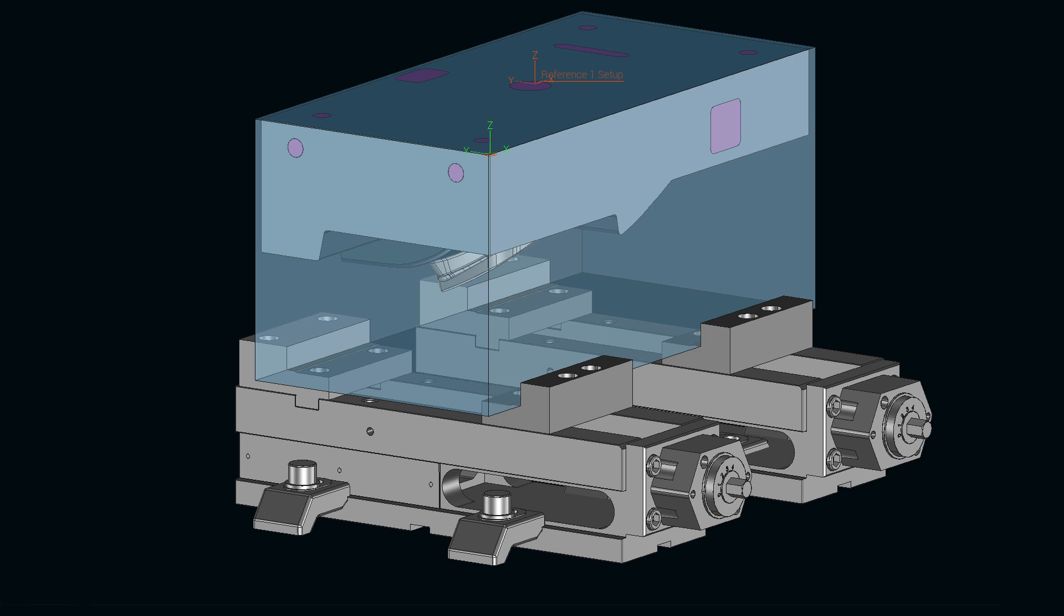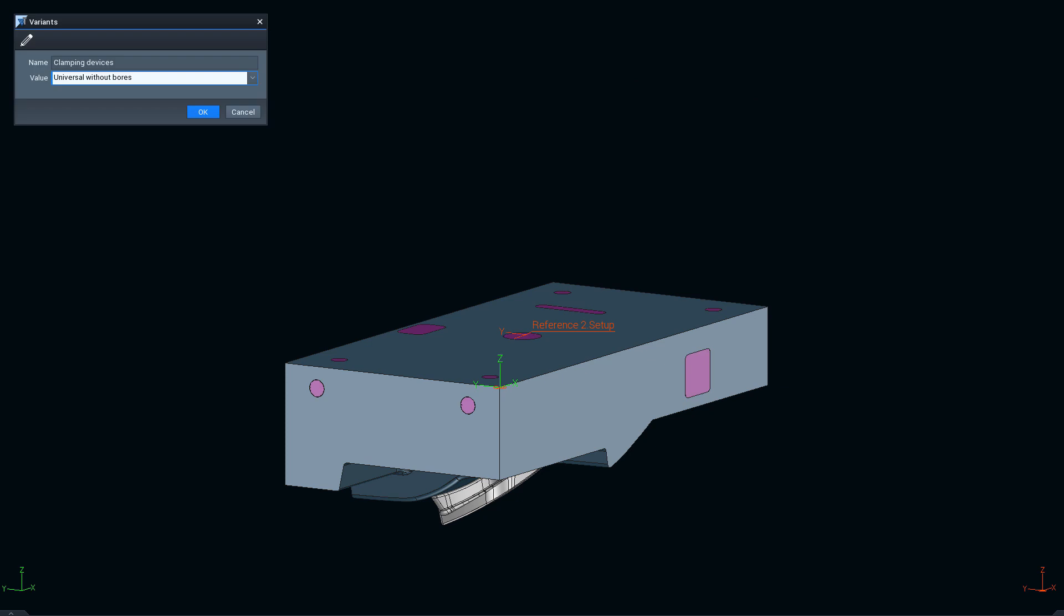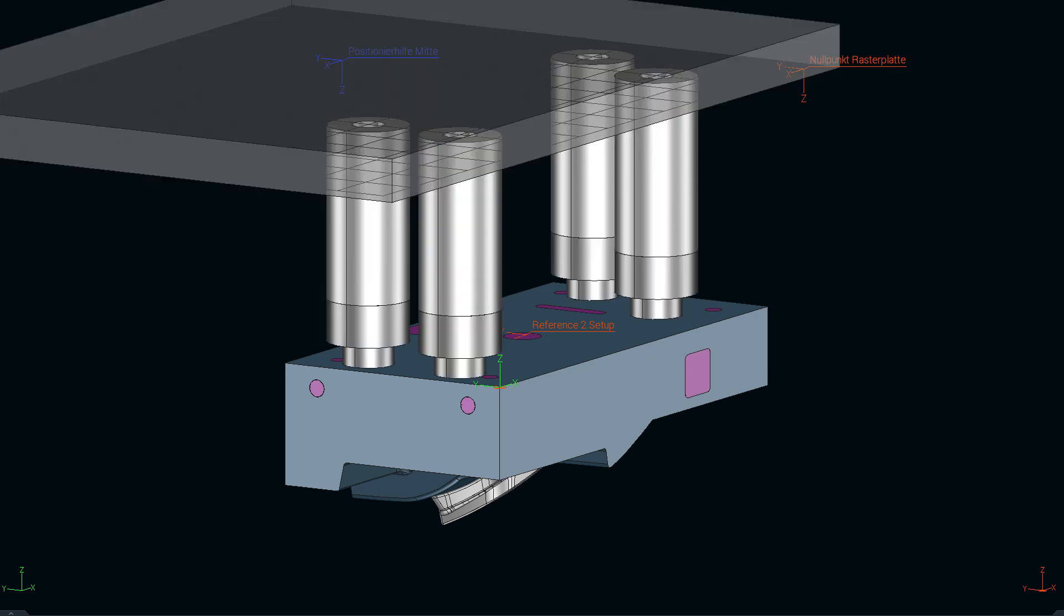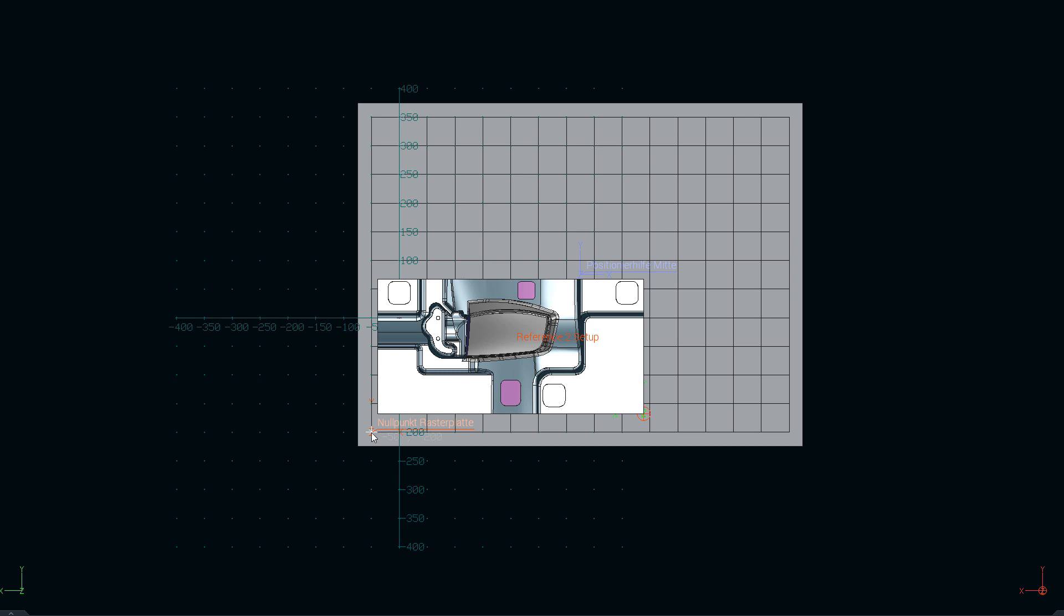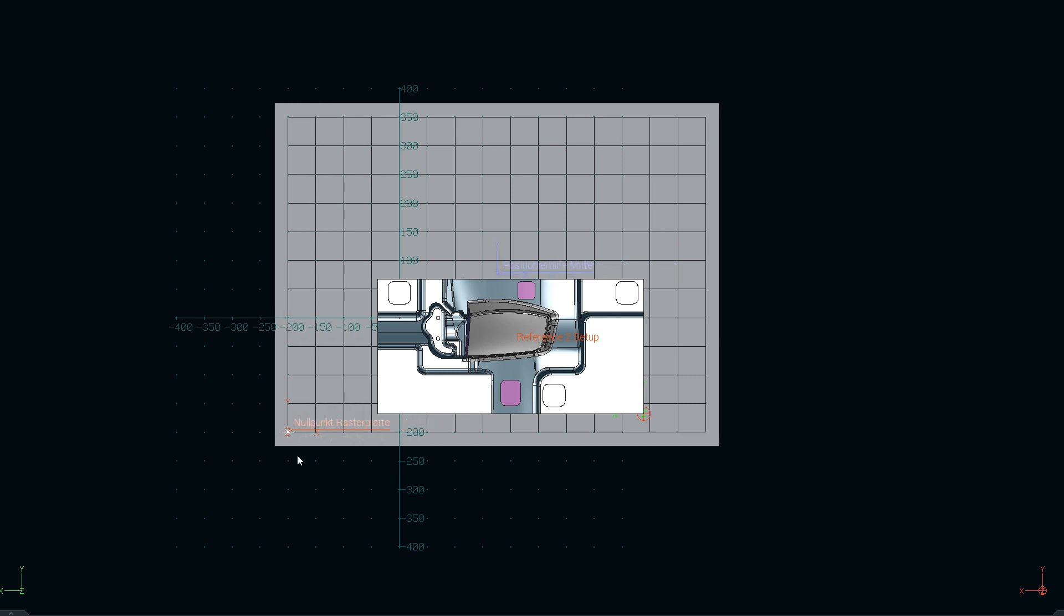The fill surfaces are closed, the blank has been adjusted and the clamping jaws have been turned and correctly positioned. For the second setup, we again change the clamping element in a variant table and position the part on the grid plate.